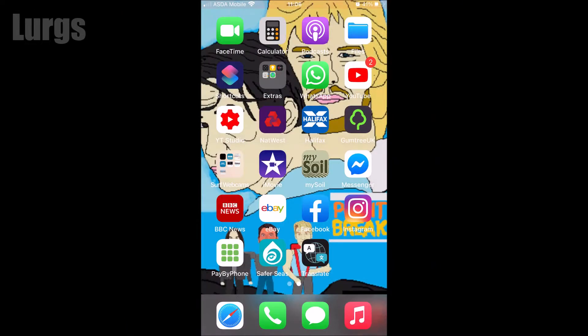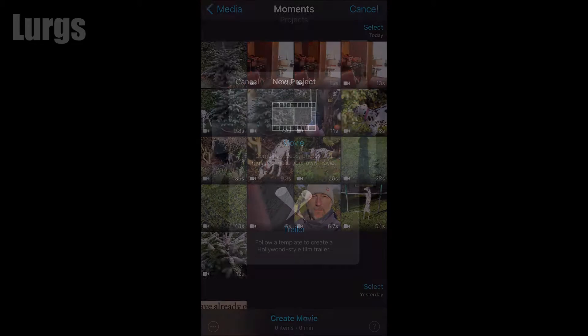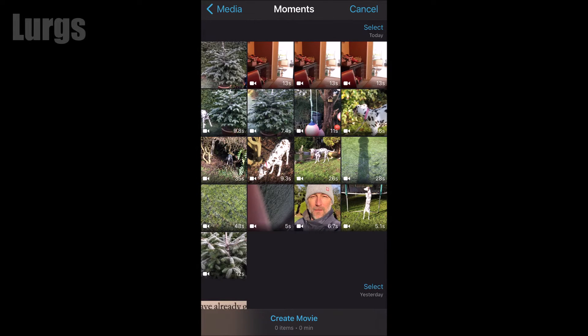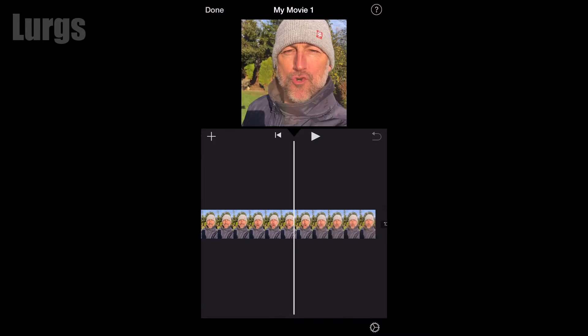On your iPhone or iPad, go into iMovie and create a new project by clicking on the plus button, then click 'Create a Movie'. I'm going to select two vertical videos that I shot earlier, then click on 'Create Movie' at the bottom.